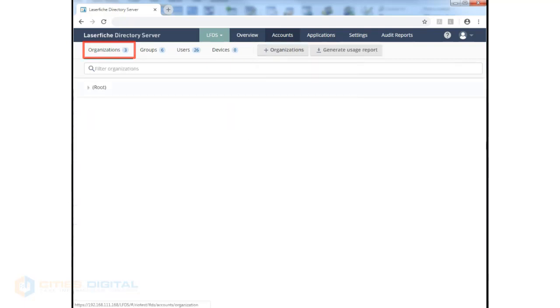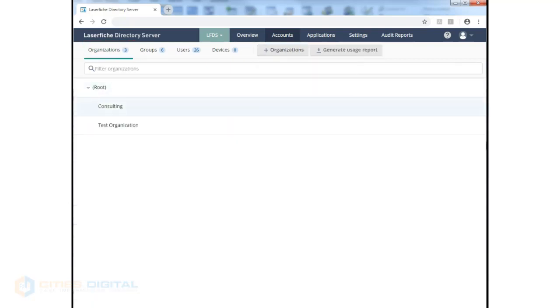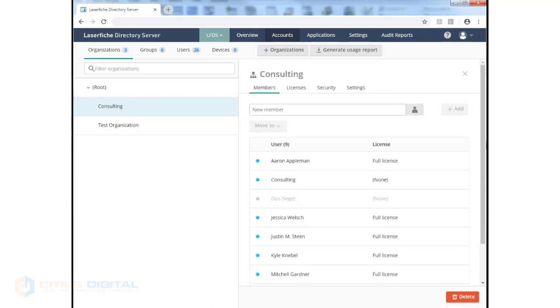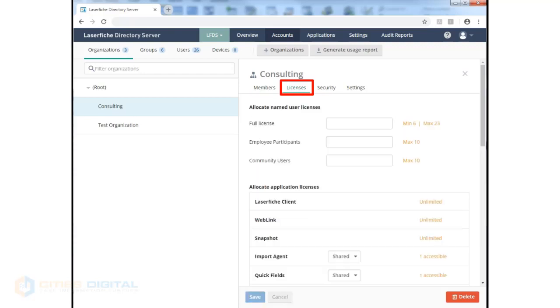If we click on the Organizations tab, we can see that we have an organization or two. Clicking on the created account, we can see that we have certain users assigned to this organization. We can assign a certain number out of the available licenses to this organization, both full licenses and any other available licenses as well.